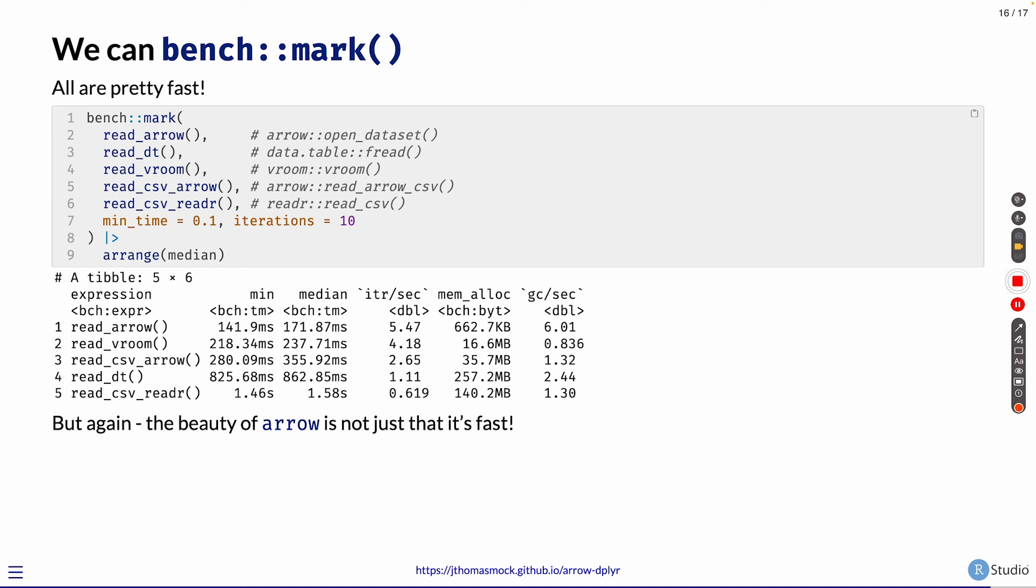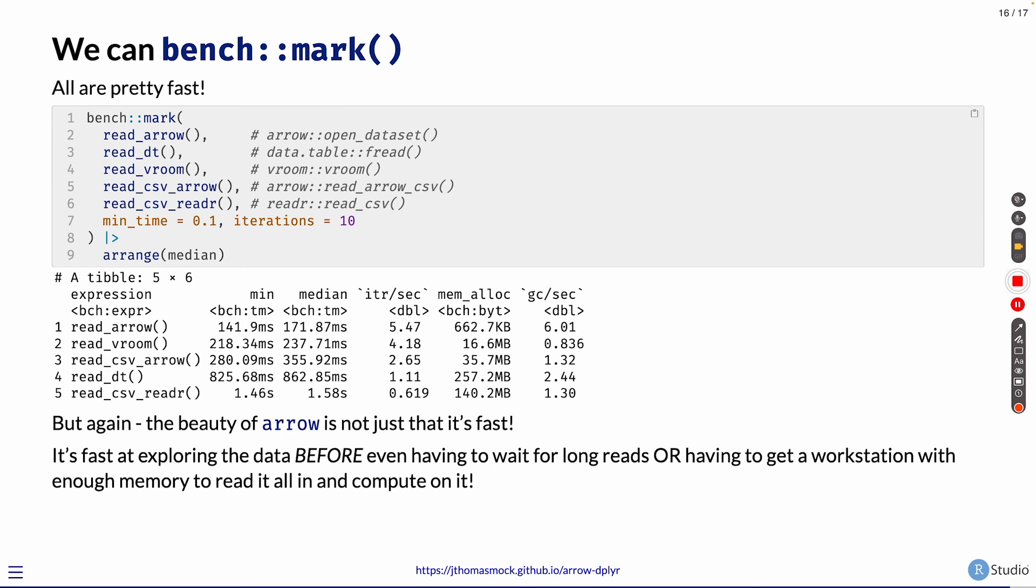So the takeaway for me here is the beauty of Arrow is not just that it's fast at doing one thing. It's not just fast at reading in data, it's not just fast at sending queries, but it's fast at all of it. It's fast at exploring the data before you even have to wait to read in all the dataset just to do a simple query.